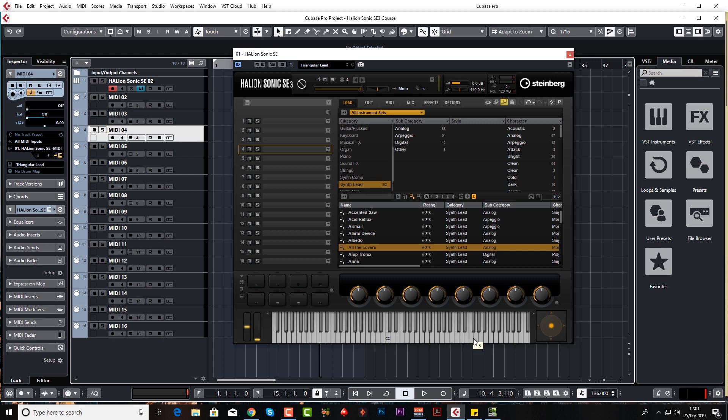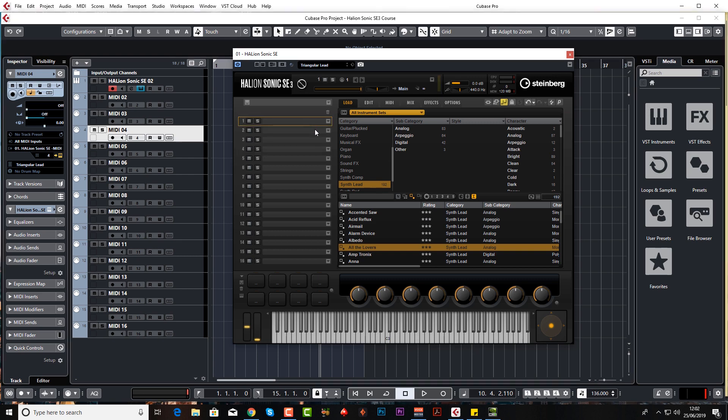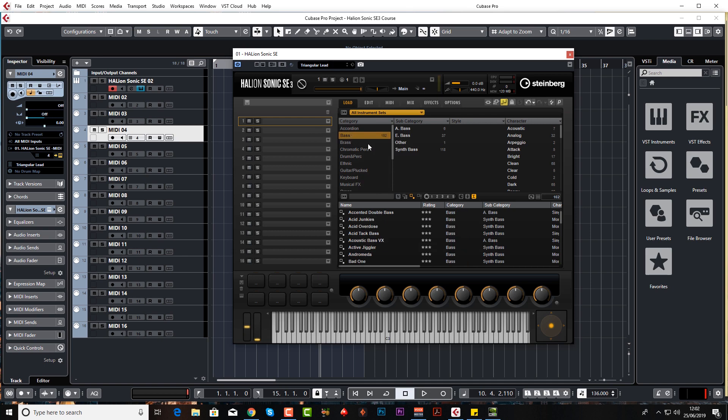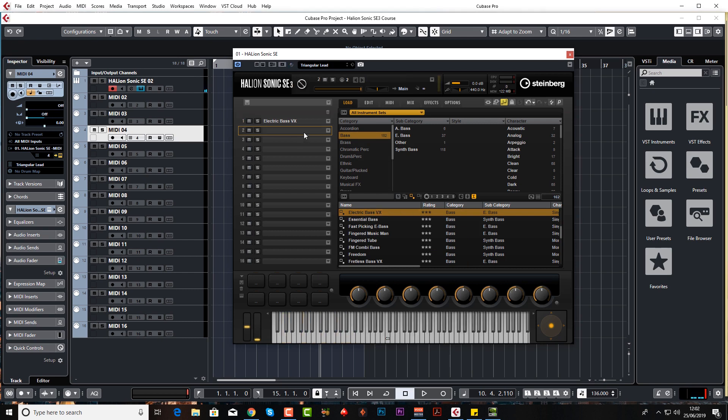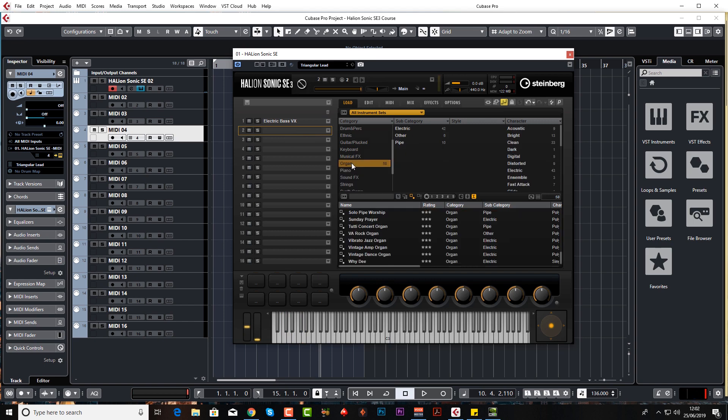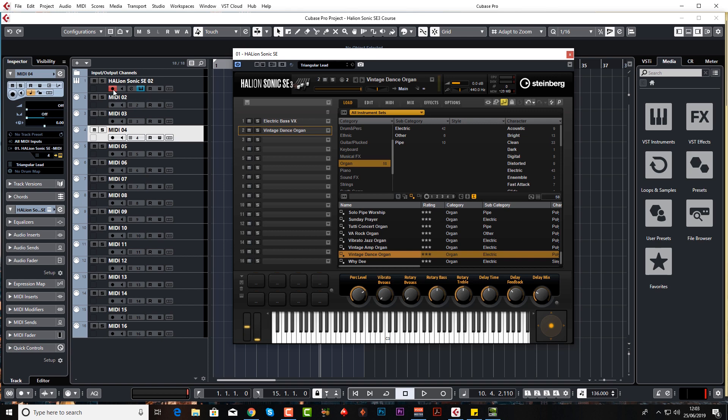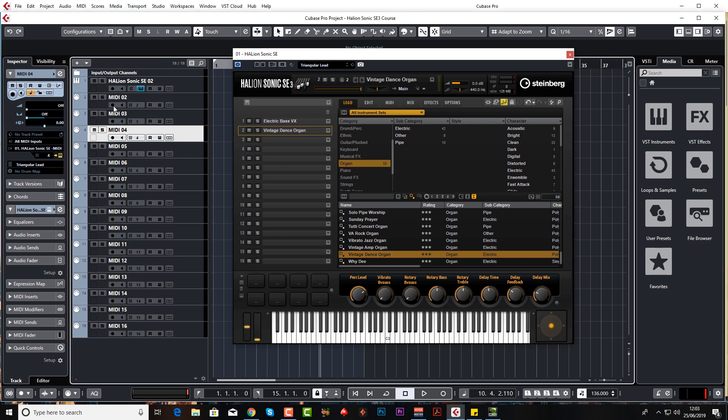Highlight slot number one and I'm just going to search on bass. Come to bass and I'm going to choose electric bass VX, and that's fine. On the second slot I'm going to choose some kind of organ or piano. That's cool.